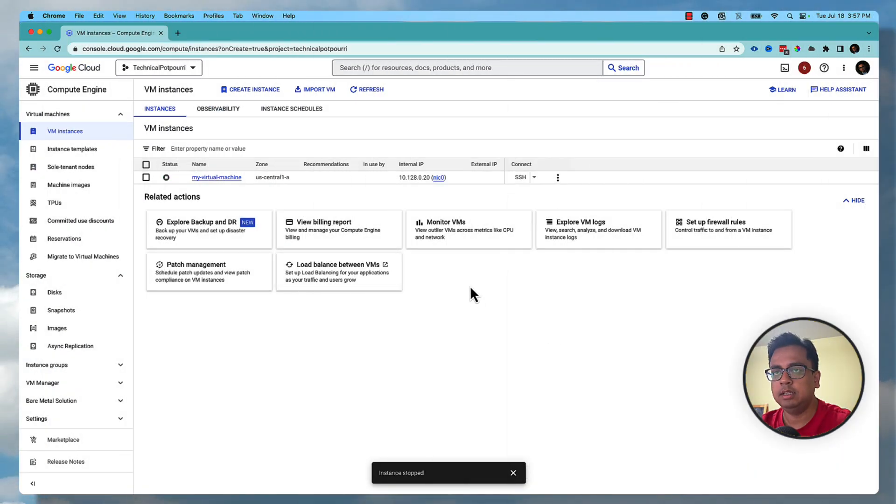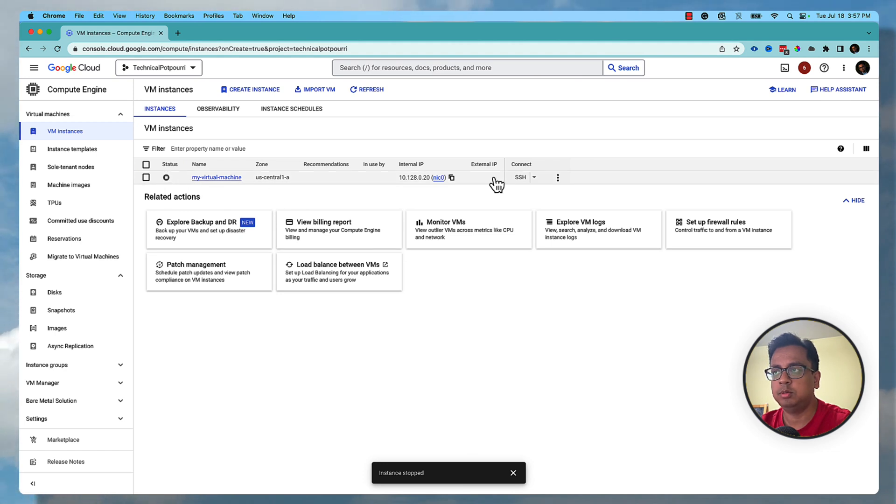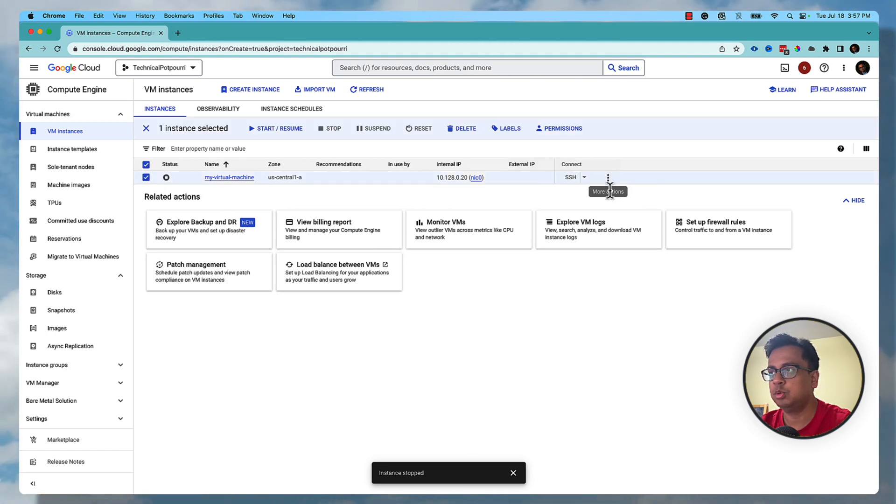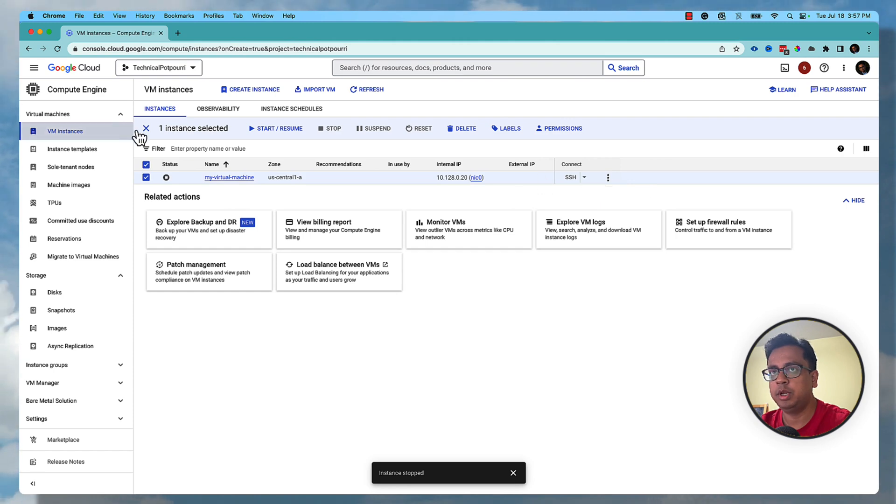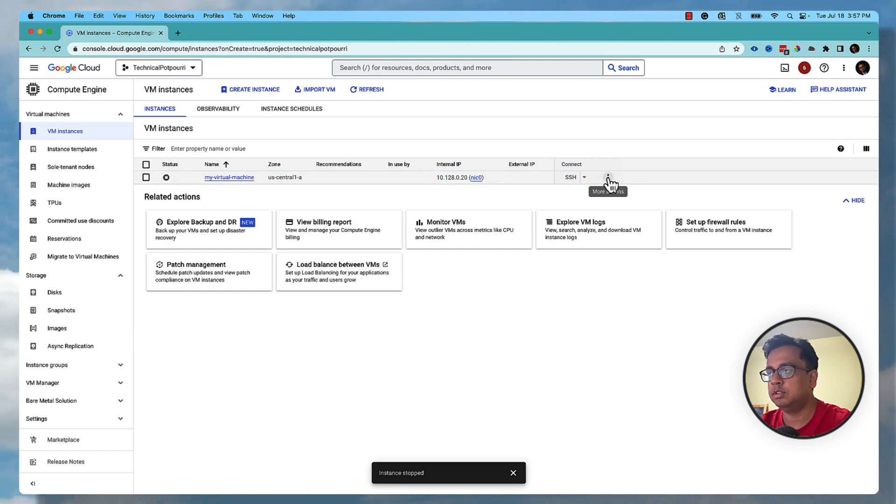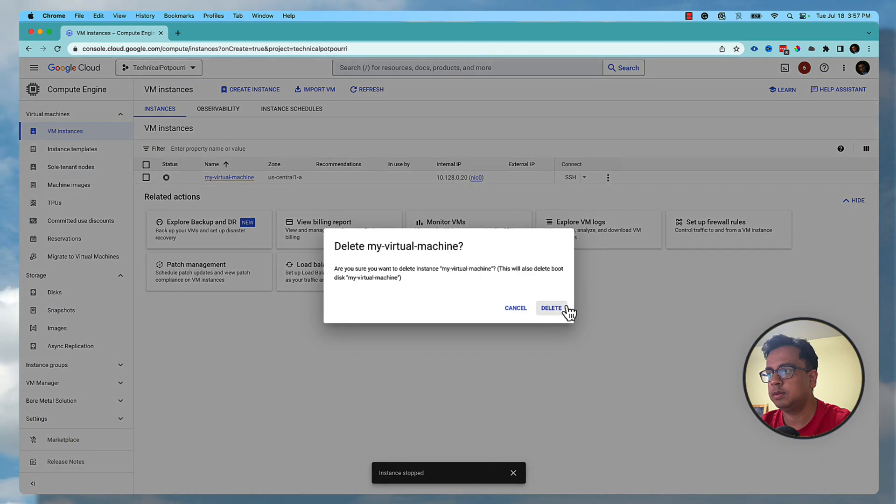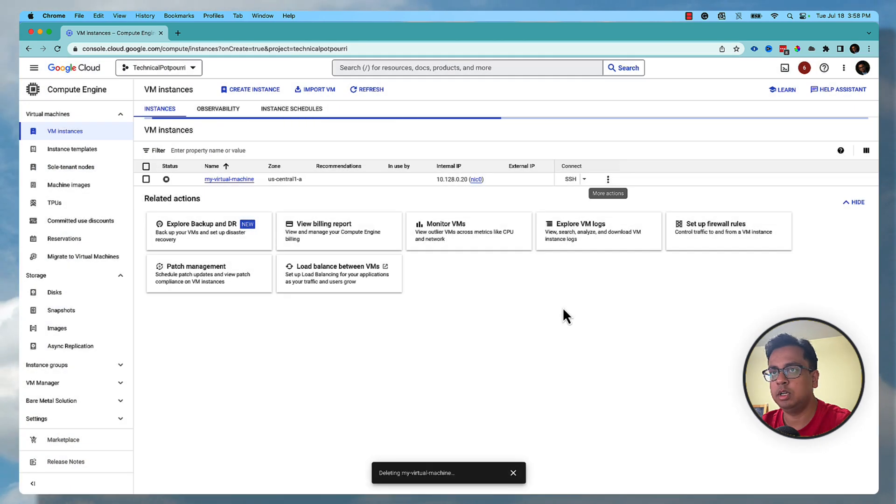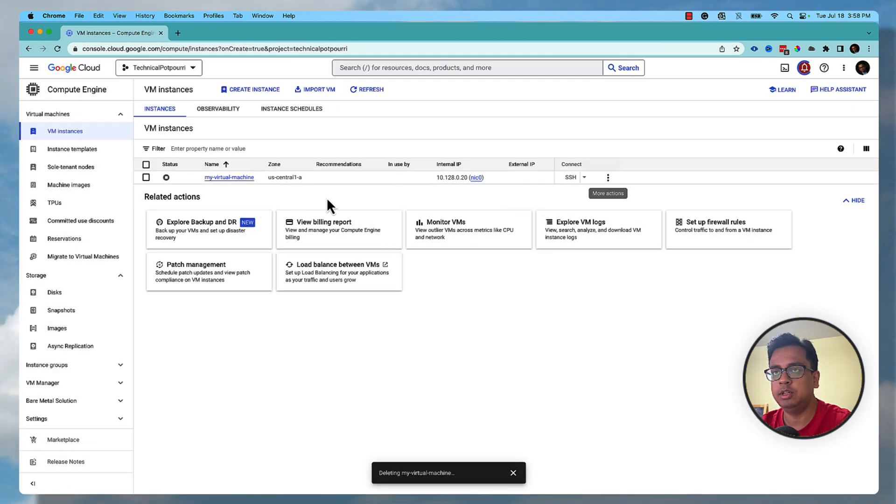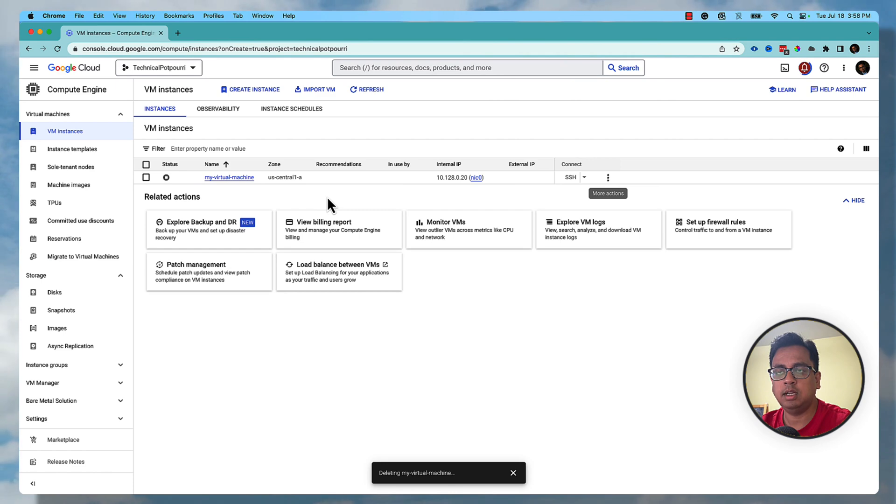Okay, as you can see my virtual machine is stopped. Once the virtual machine is stopped, it is safe to delete the virtual machine. The way to do that is again click on these three vertical dots and click on delete. What it will do is delete your virtual machine, that way you are not unnecessarily utilizing your free credit.